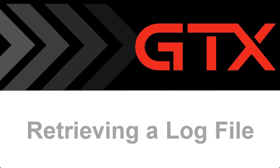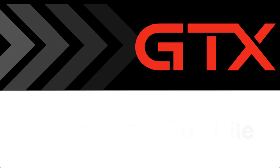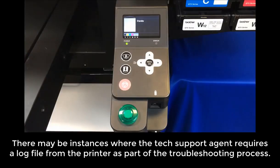In this video, we'll go over retrieving a log file. There may be instances where the tech support agent requires a log file from the printer as part of the troubleshooting process.